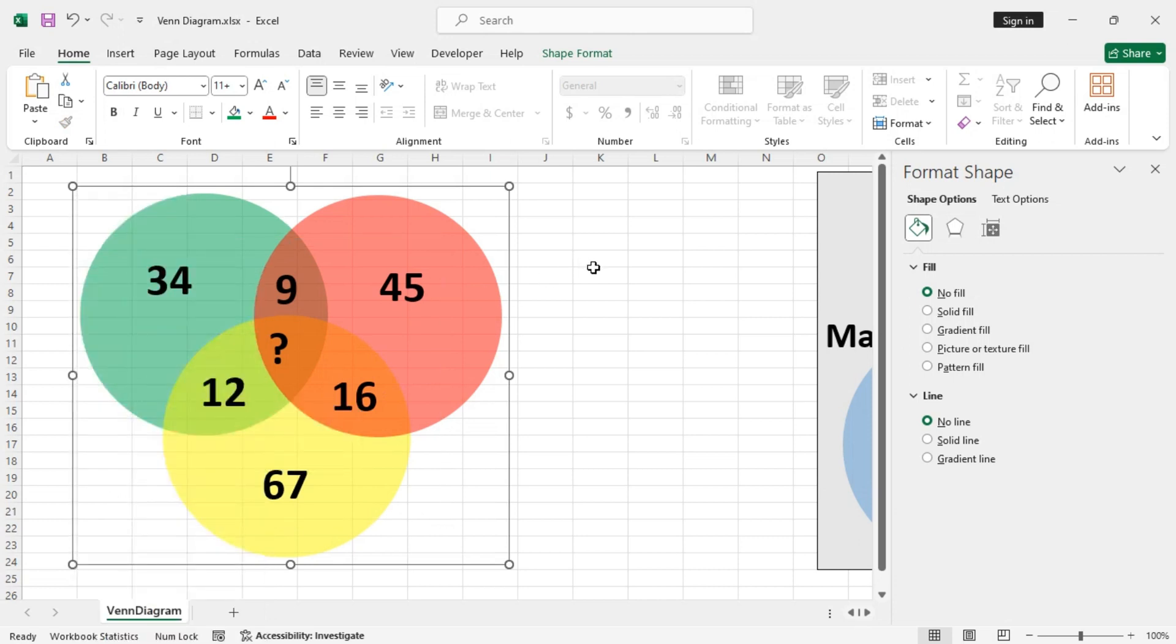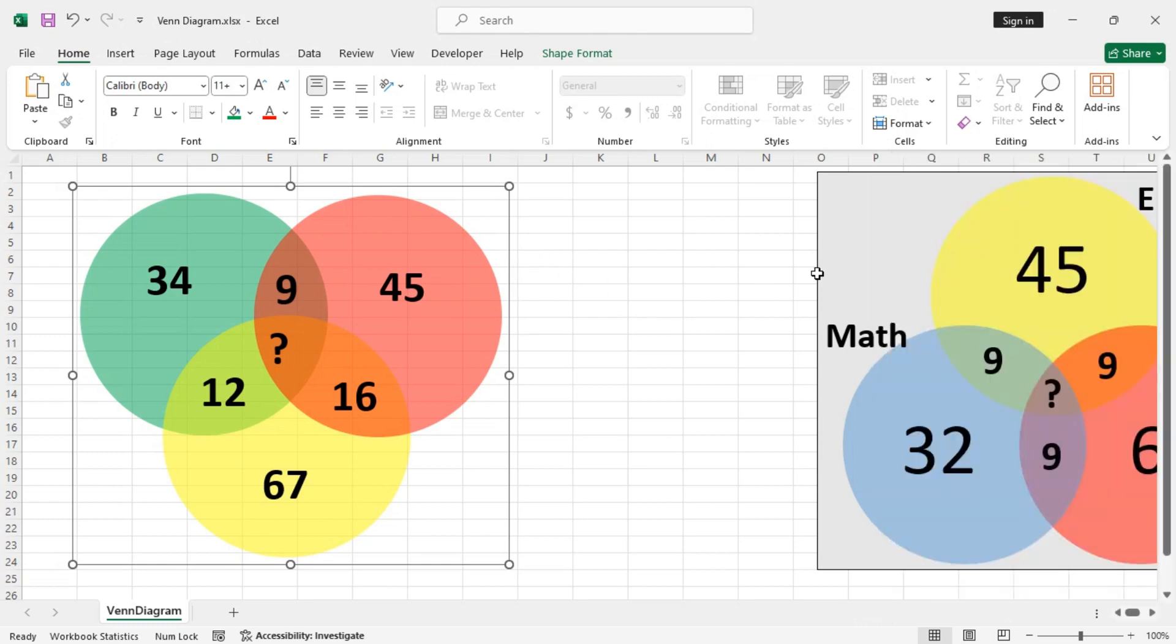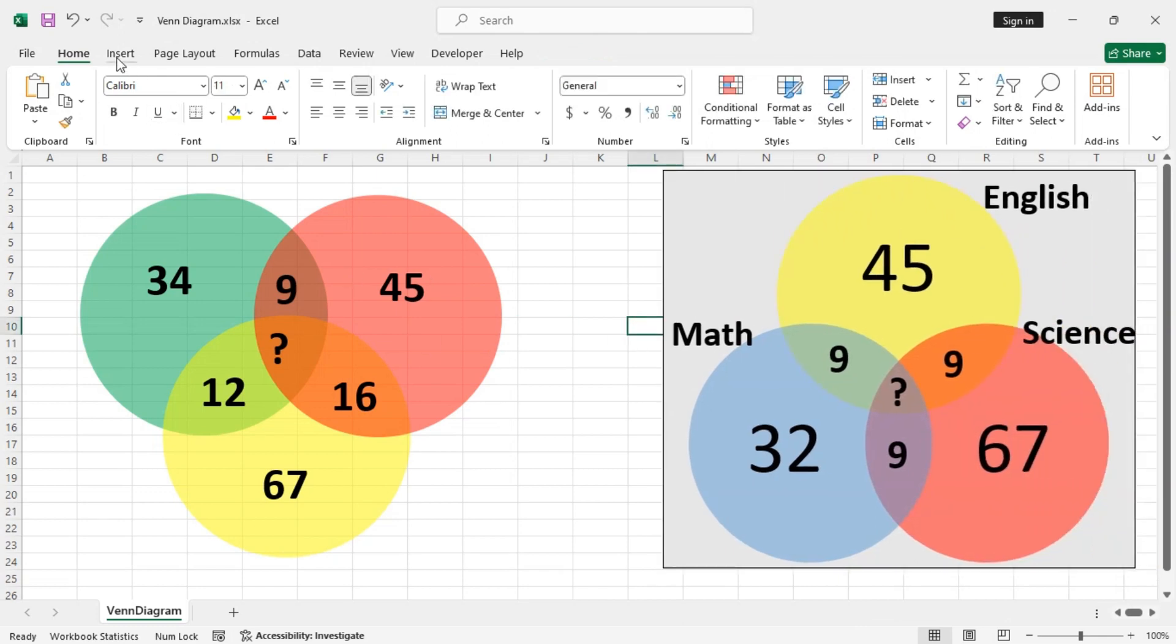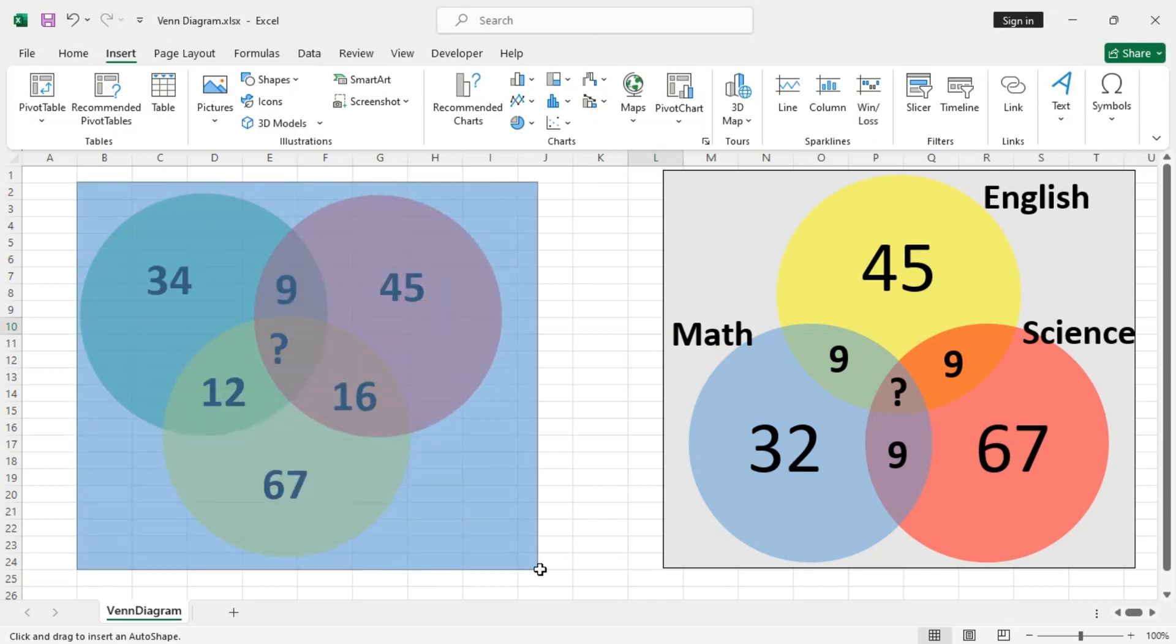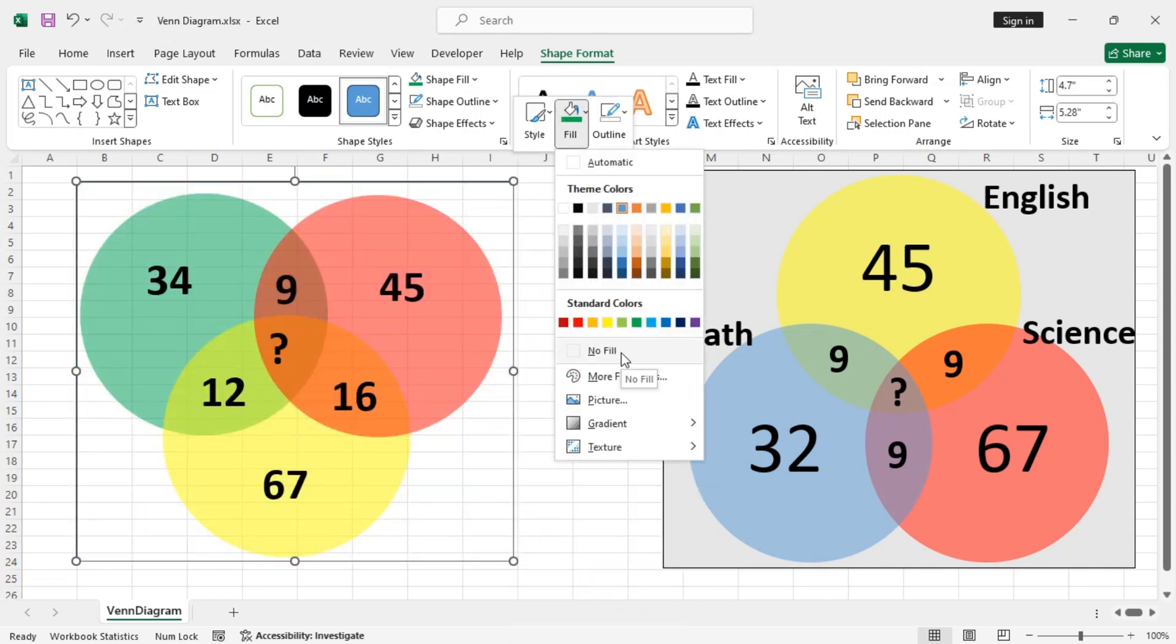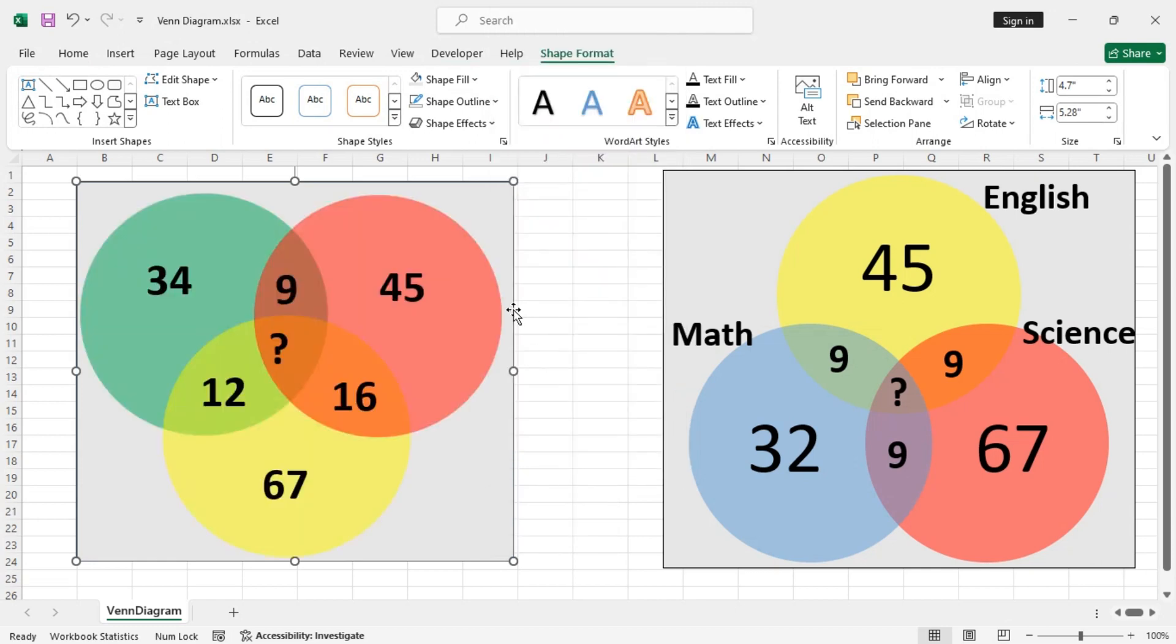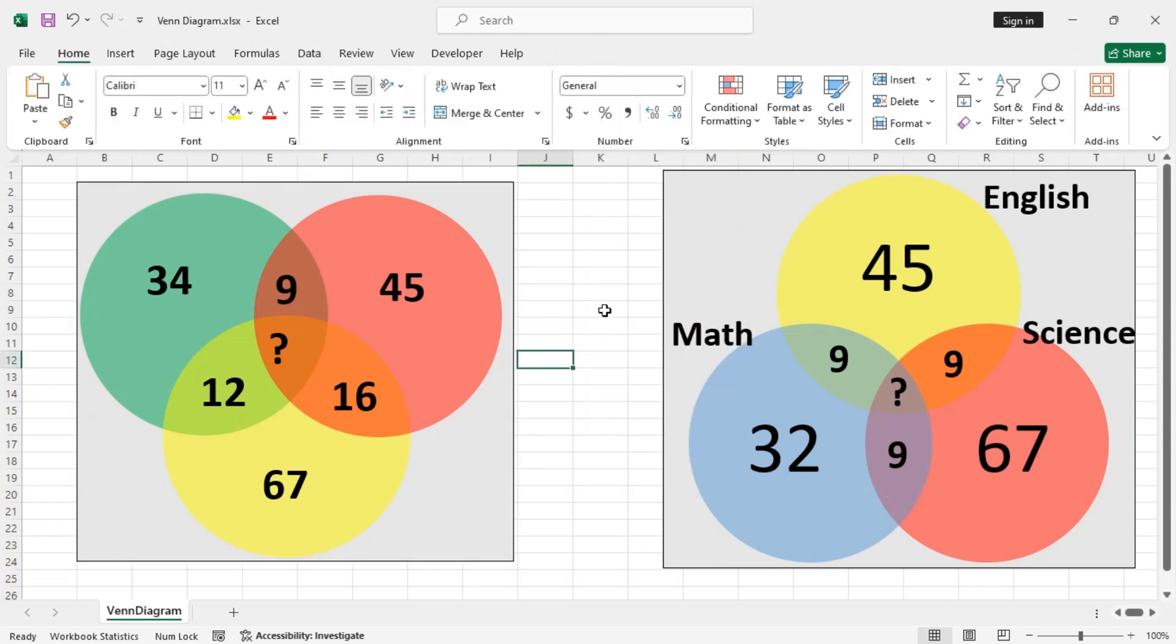Now we can just give it outline. So if we want to make this similar exactly to the previous one, we need to insert another shape that is a rectangular one. So remove the fill color and then send it backwards. Then the outline. This is almost similar to the initial one.